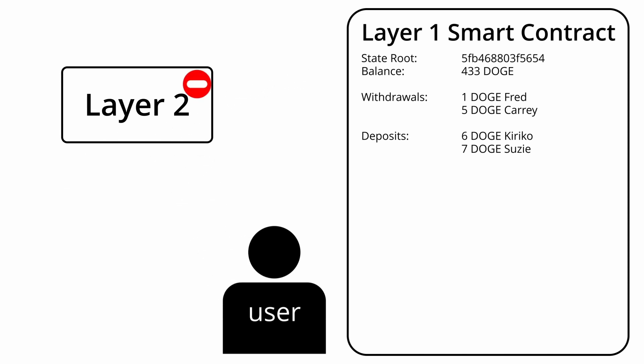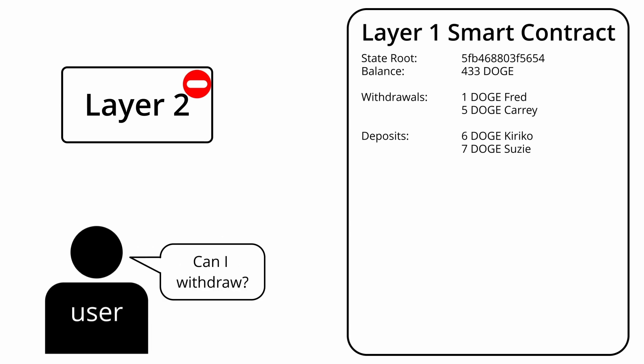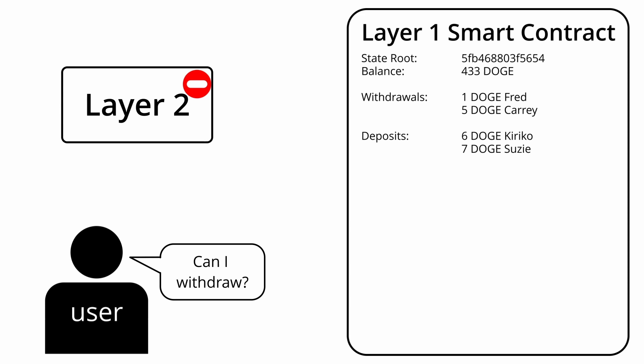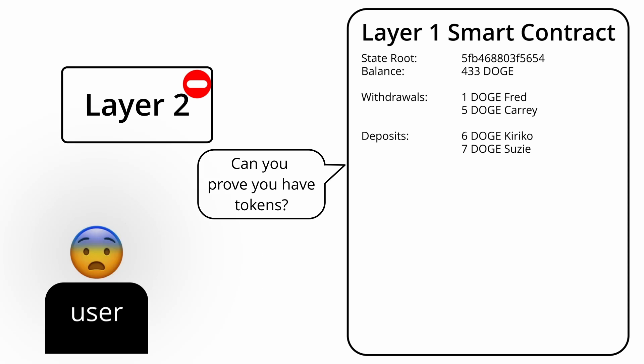However, what happens in cases where the layer 2 is not online? With the layer 1 only having the Merkle root, there isn't enough data for users to prove their funds, as they would need the branch nodes in order to create a Merkle proof. This means their funds would be stuck, as they can't prove they own them, and they would need to hope that the layer 2 comes back online.